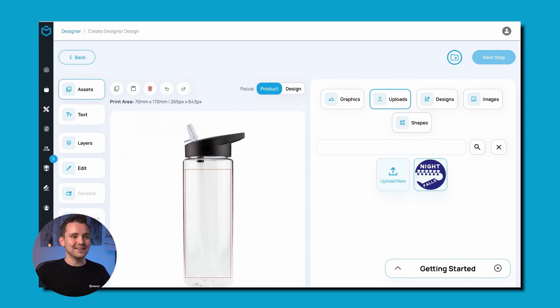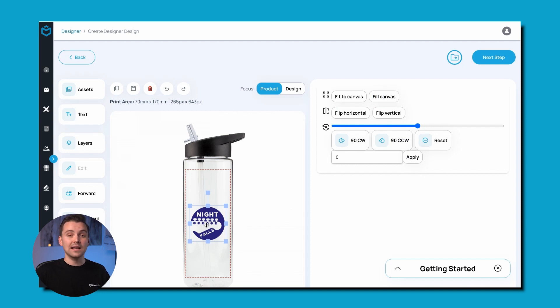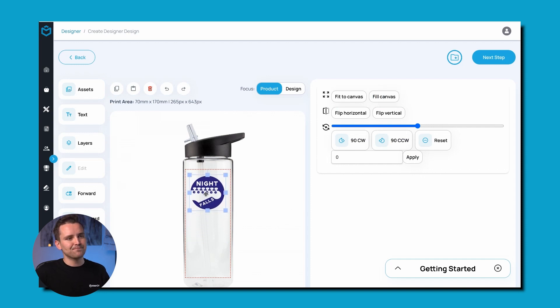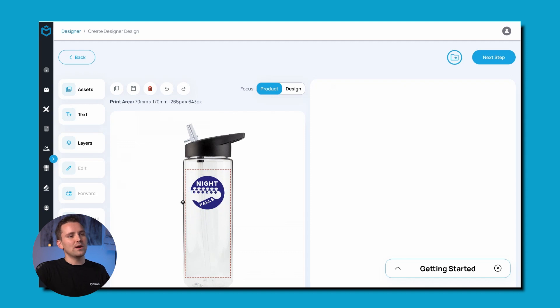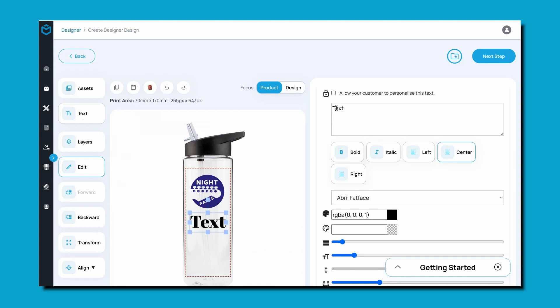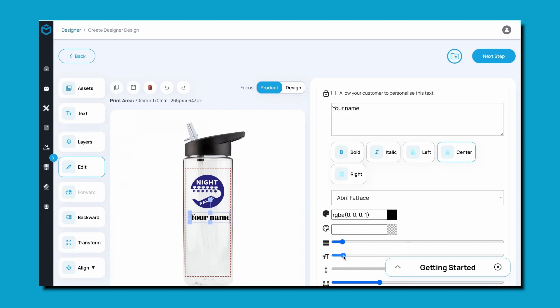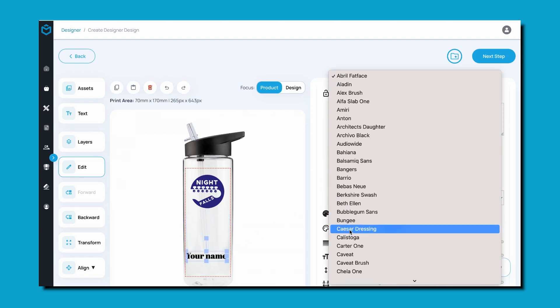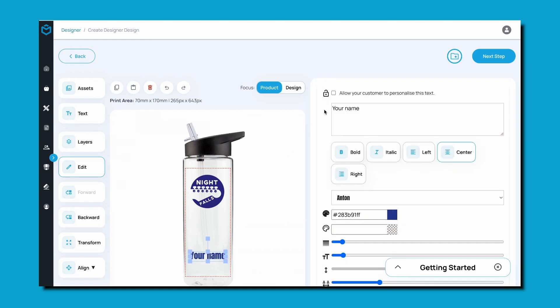Clicking it adds it to the design area. Let's position it in the middle, resize it slightly, and then add some text, which I want my fans to be able to personalize. This feature is great for letting customers add their own personal touch, especially if it's a gift for someone. Firstly, I want to make sure it's in the correct place, sized nicely, and with my chosen font. I'll let them know that they can personalize it by changing the text to, say, 'your name', before clicking the option here to enable the feature.